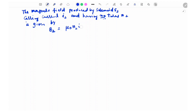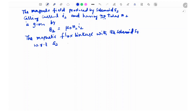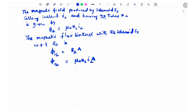The magnetic field produced by S2 is B2 = μ₀ N2 I2. The magnetic flux linkage with solenoid S1 with respect to S2 is φ₁₂ = B2·A. By substituting the B2 value, we get φ₁₂ = μ₀ N2 I2 A.